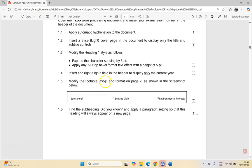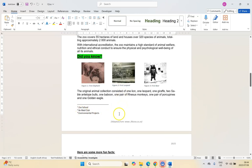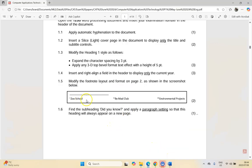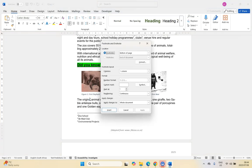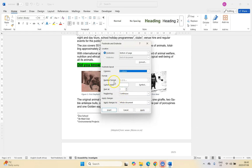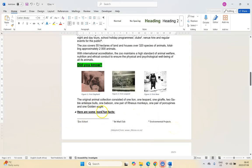For 1.5, modify the footnote layout and format on page 2. The screenshot shows three footnotes side by side using Roman numerals. Currently they are stacked vertically. Right-click on one of them and go to Note Options. Change the columns from 1 to 3 — that spreads them across three columns. Then change the format to small-letter Roman numerals. Apply it and we can see the changes match what they wanted.